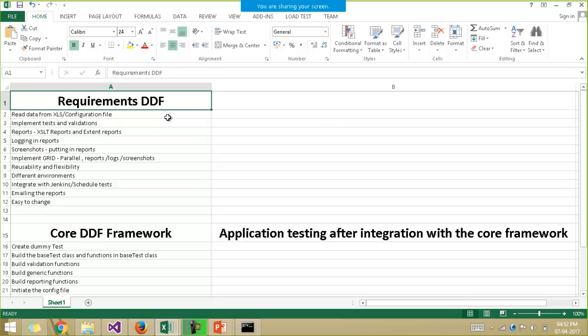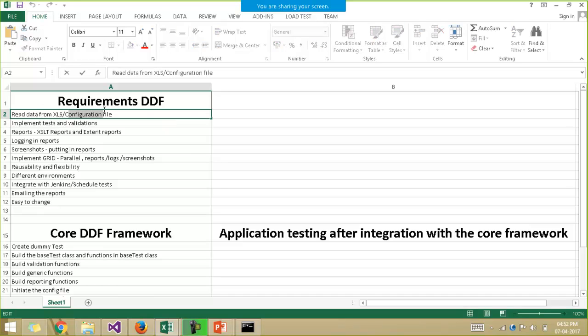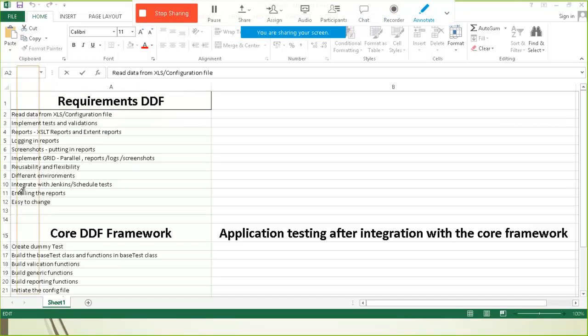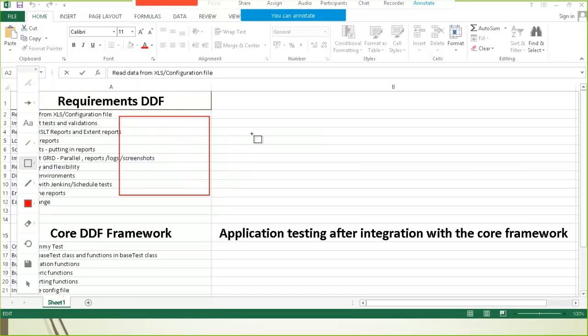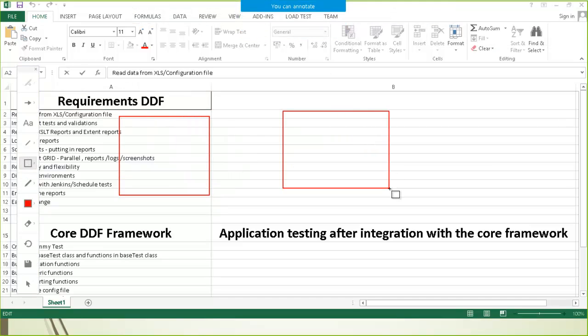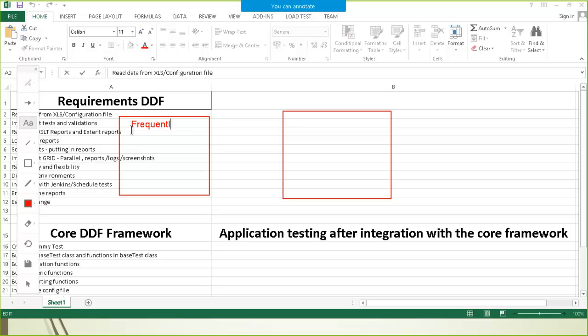First of all, you should be able to read the data from the Excel or the configuration file. There are two types of data available to us. One type of data changes frequently over a period of time, and the second type of data never changes or if a change happens, it happens after a very long time.